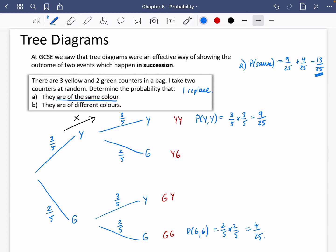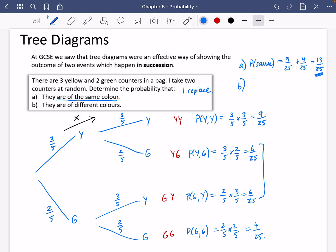For part B, the probability they are of different colours — you could work out the probability of yellow then green, which is 3/5 × 2/5 = 6/25, and green then yellow, which is 2/5 × 3/5 = 6/25. Added together that's 12/25. Equally, you could just do 1 minus 13/25, because they're either the same or different — those are mutually exclusive events, they can't happen at the same time. So the probability they are different is either 1 − 13/25 or 6/25 + 6/25, which is 12/25.